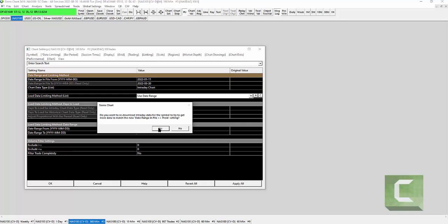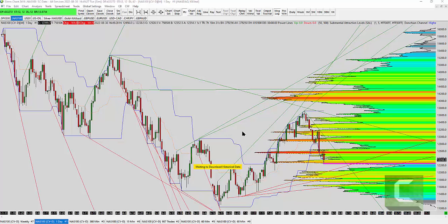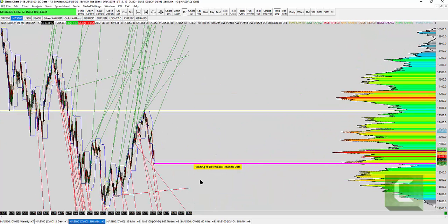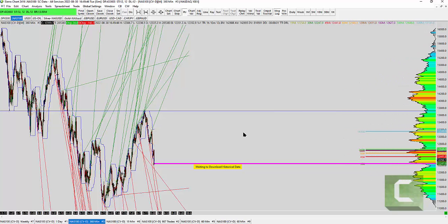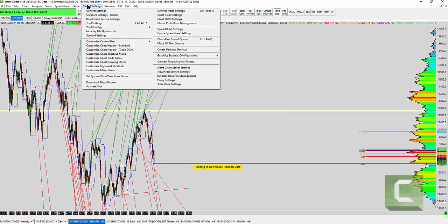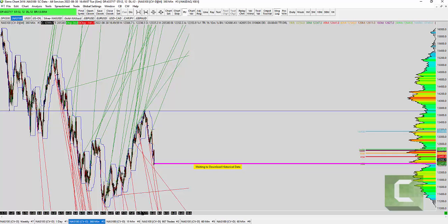Now you wait — it will take time, because it's adding about nine to ten years of intraday data. It's still downloading historical intraday data, as you can see. Since this is a 360-minute chart, it will take a while. You might want to do this when you're not trading — when the market is slow or overnight. Do the global settings time zone change and the intraday data download at a time when you don't need to trade or use your station.